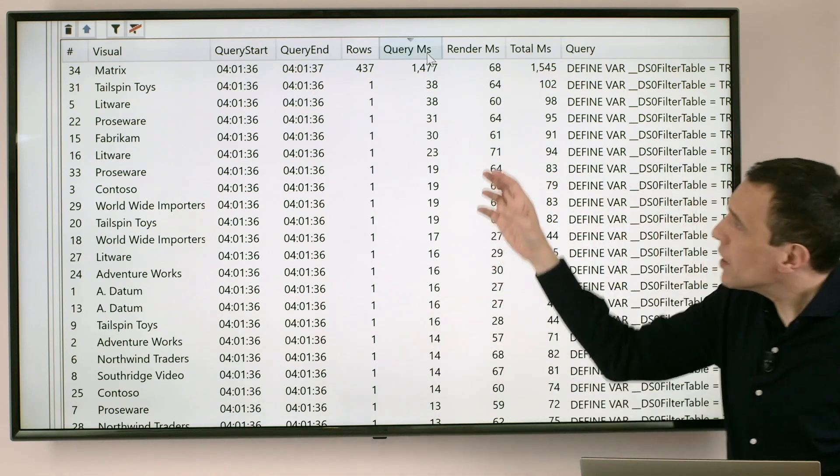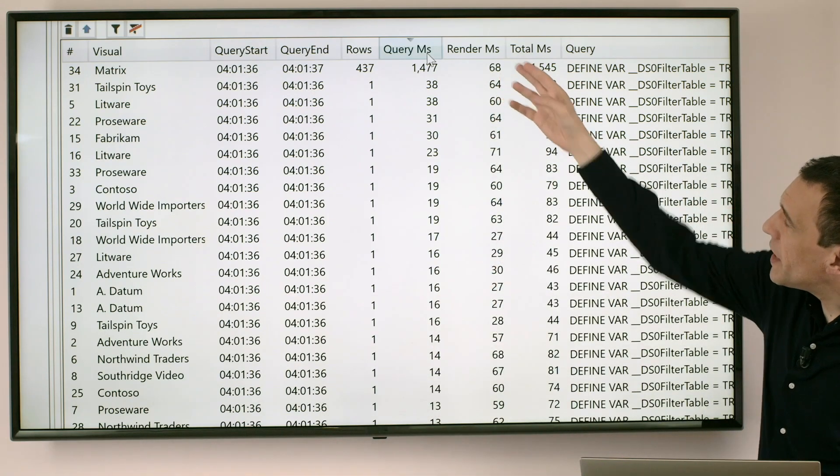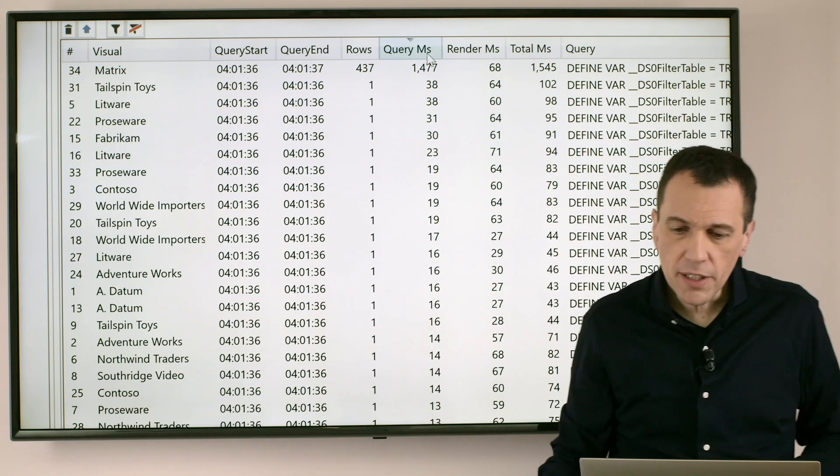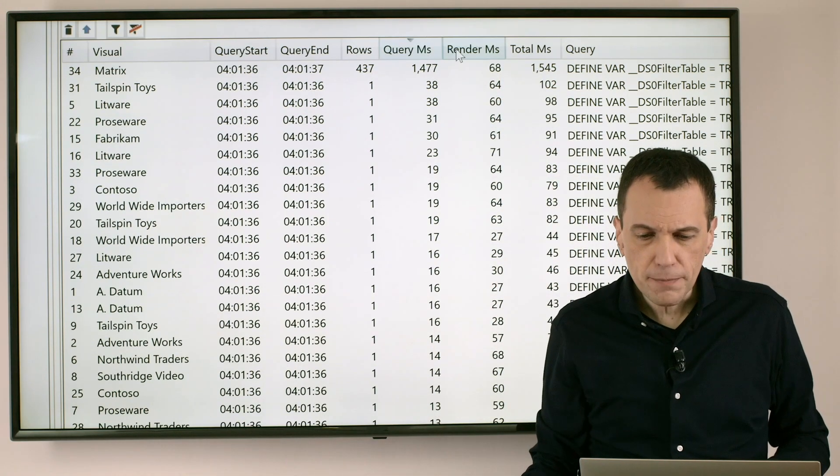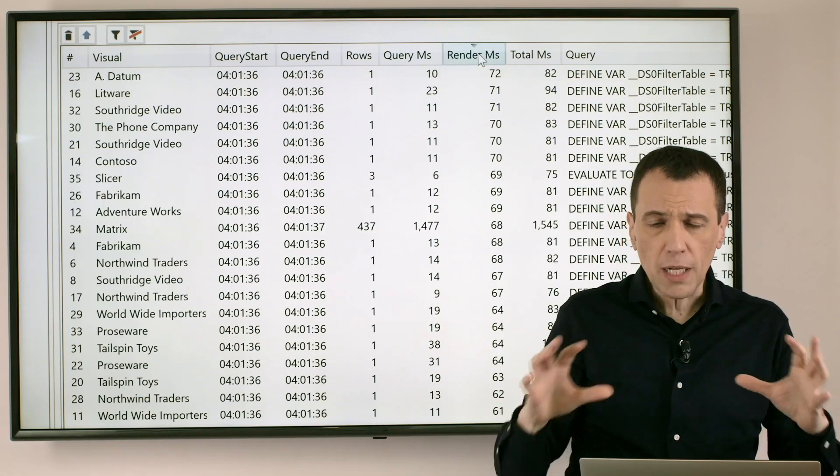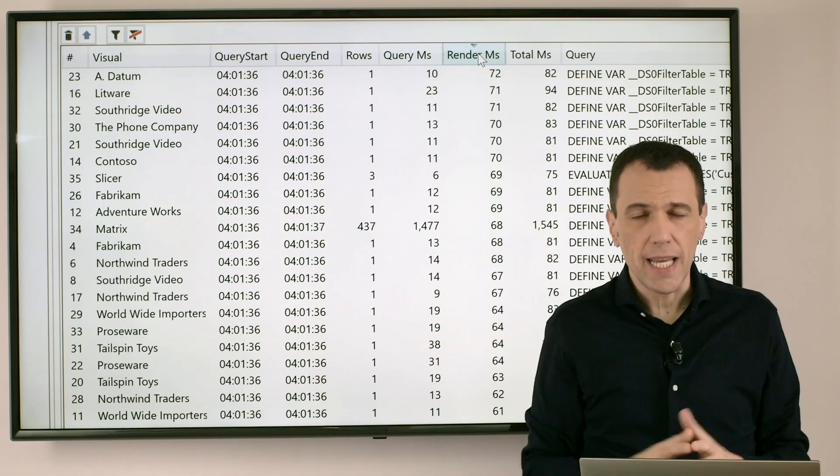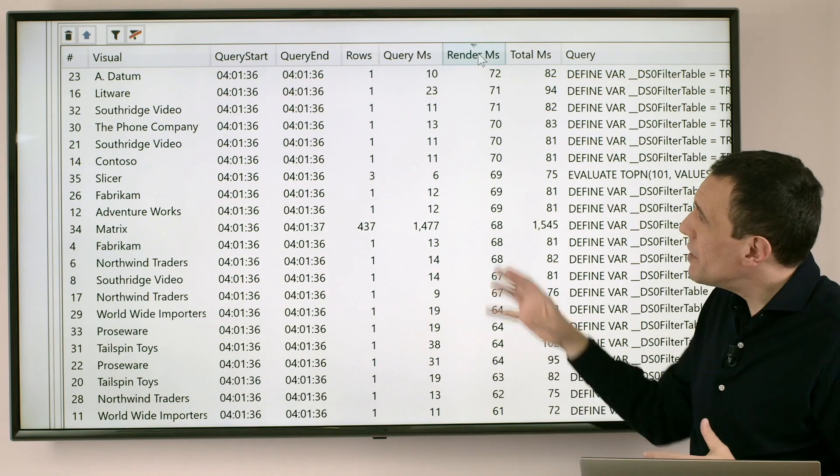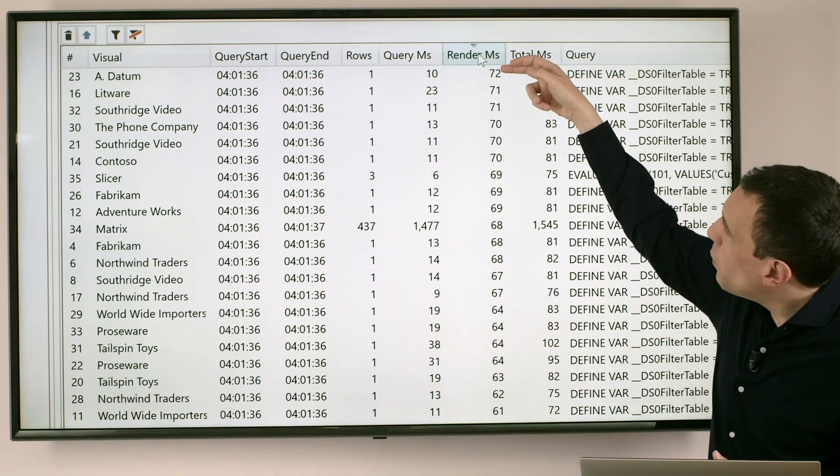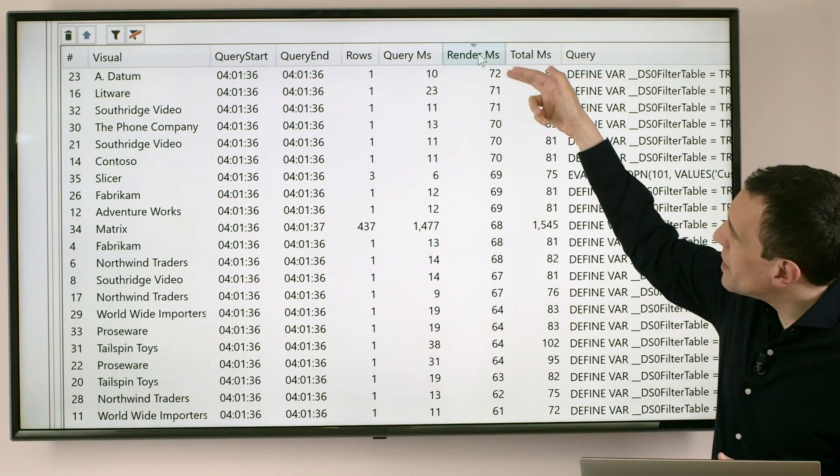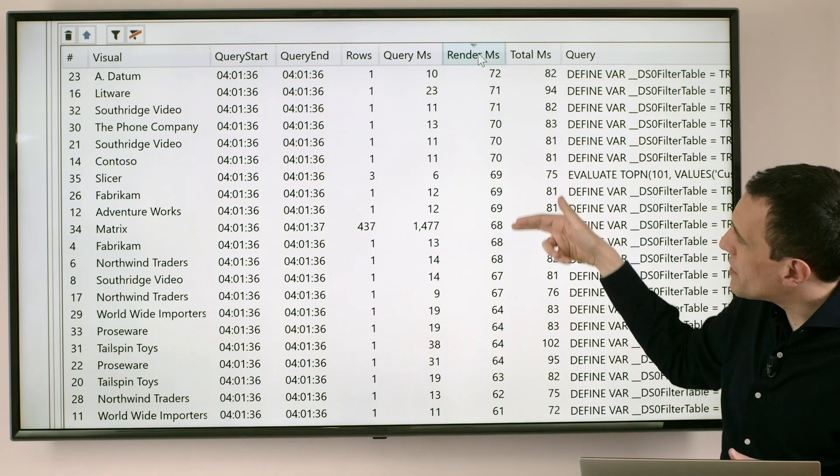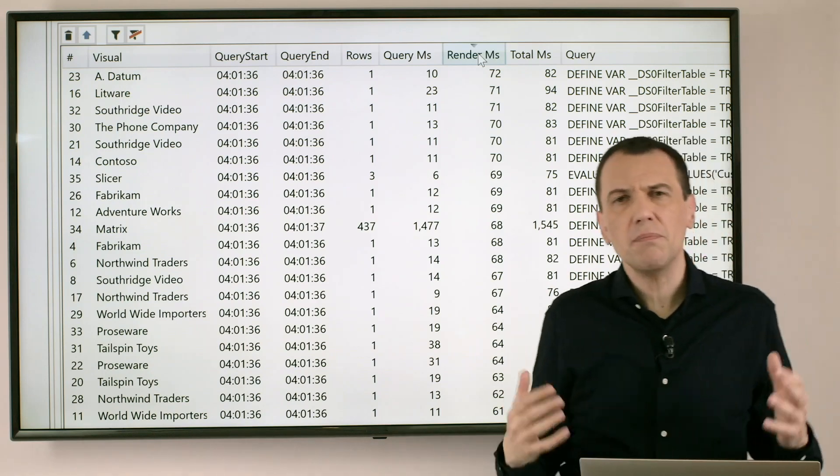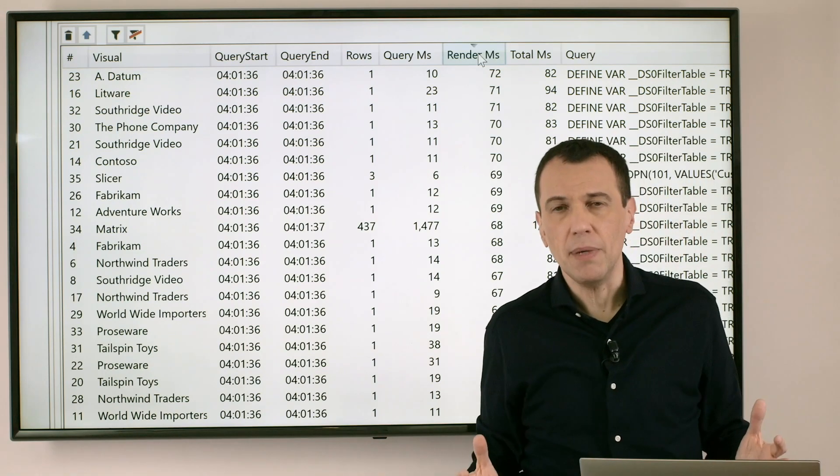The second column that we see here is the rendering time. And the rendering time is the time spent to actually display the visual. And as you see now in this case we have a time that is 70 milliseconds, 70 milliseconds and so on which is not actually a big time.